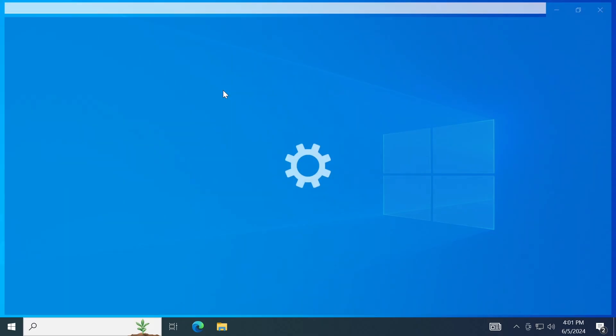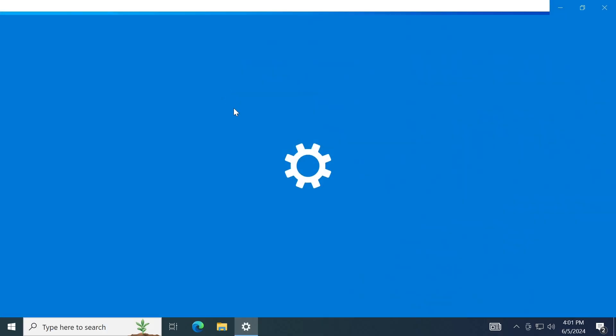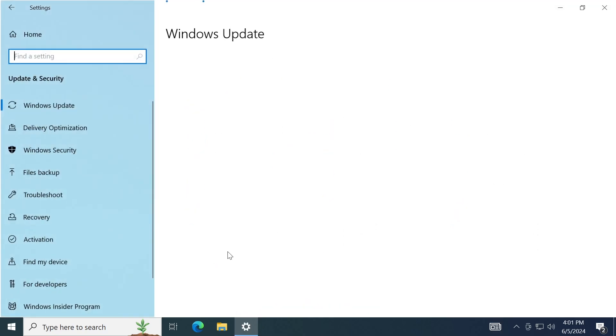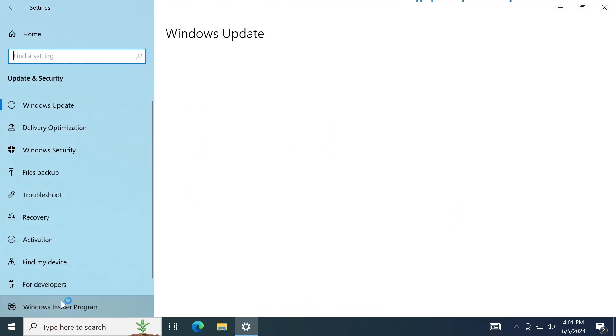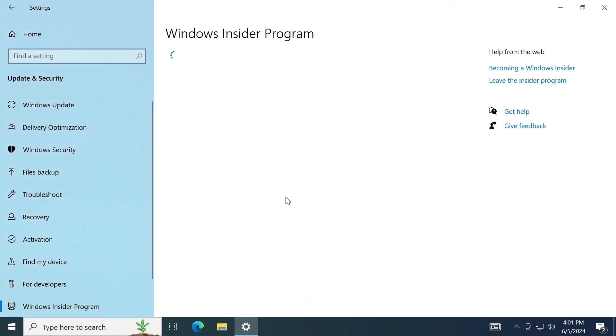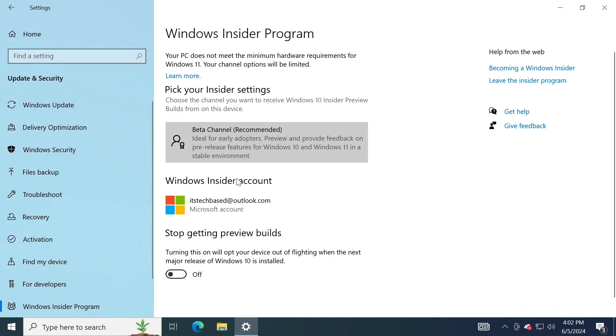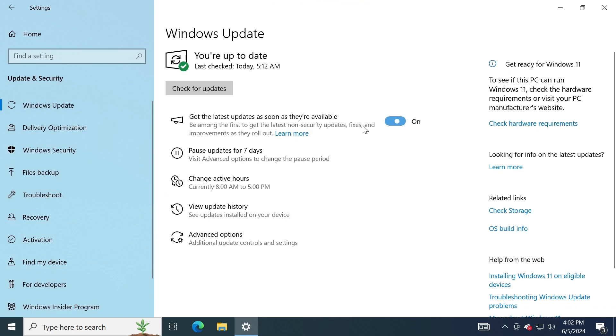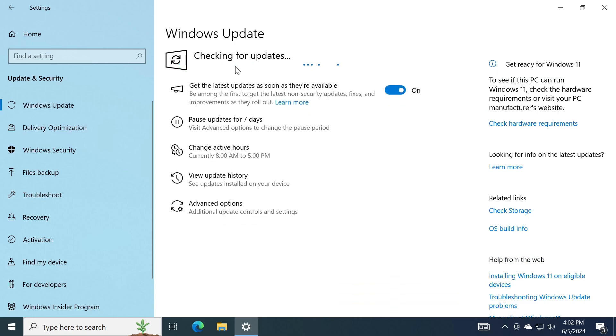Now after the restart, if we open up the Settings app and then go into Windows Update again and Windows Insider Program, you're going to notice that we are right now enrolled in the Beta channel. And if we go to Windows Update, you're going to have to check 'Get the latest updates as soon as they're available' and then click on Check for updates. Of course, there is no new build right now, but soon enough I think Microsoft will release a new build for the Beta channel.